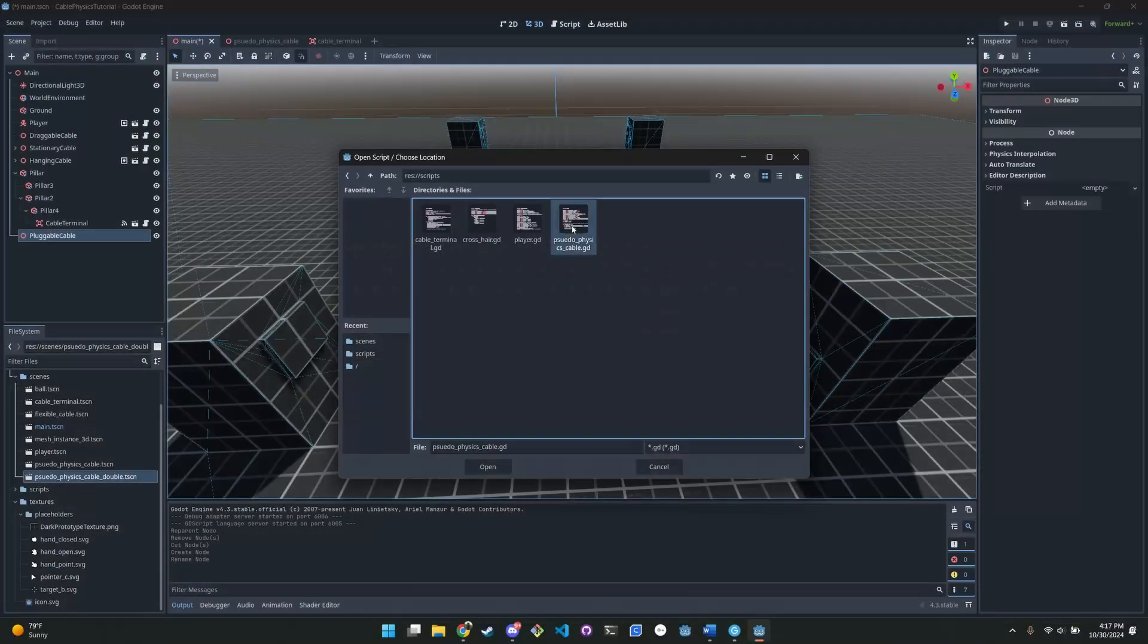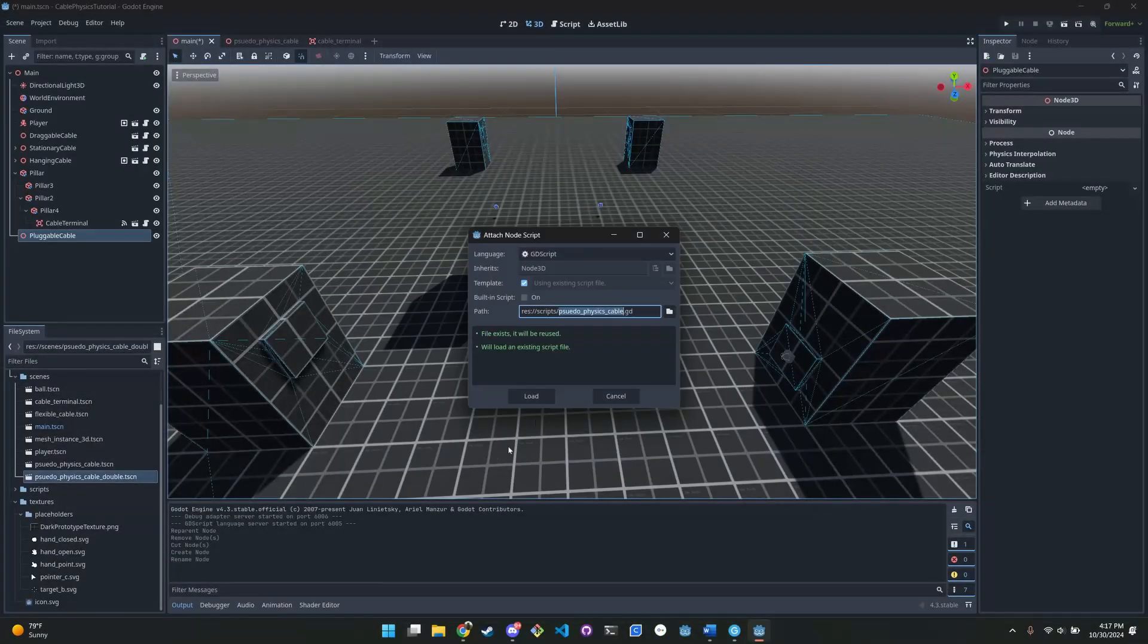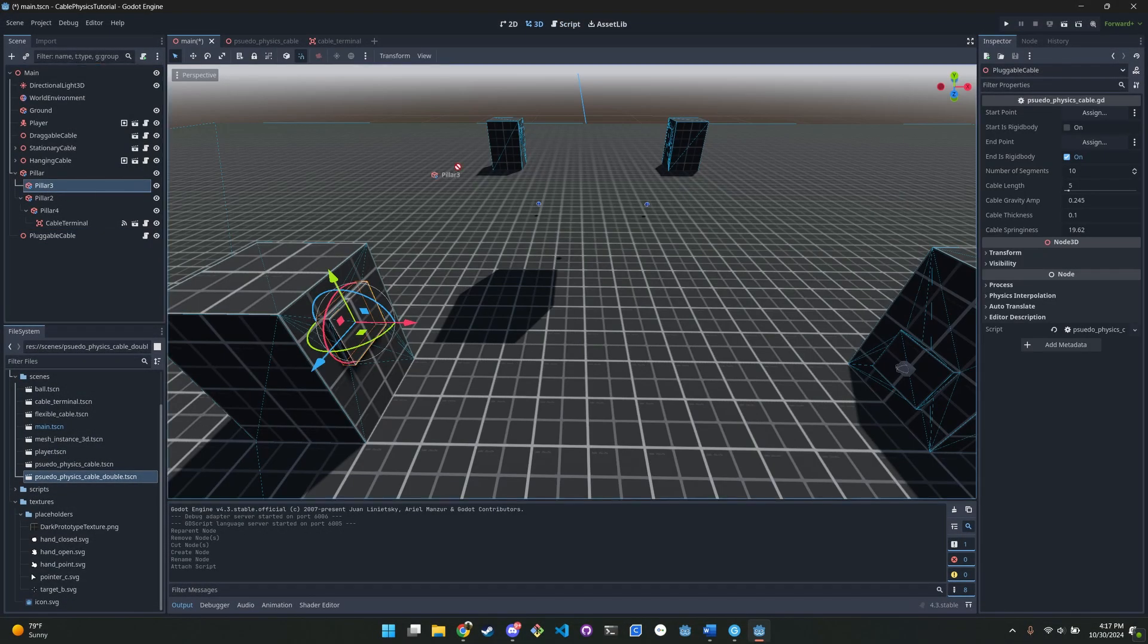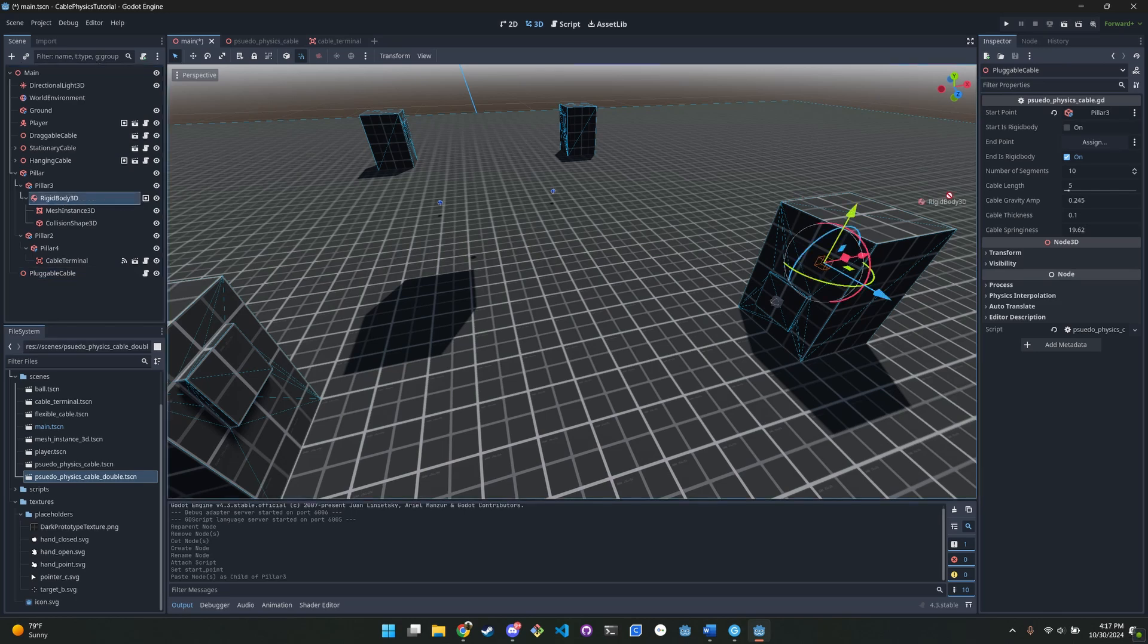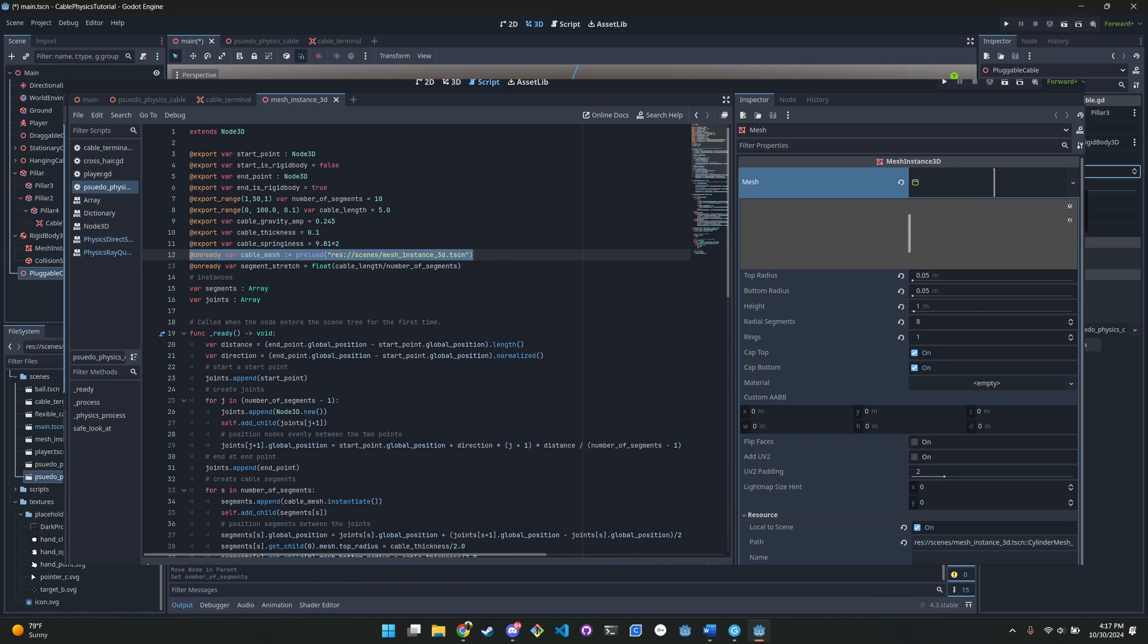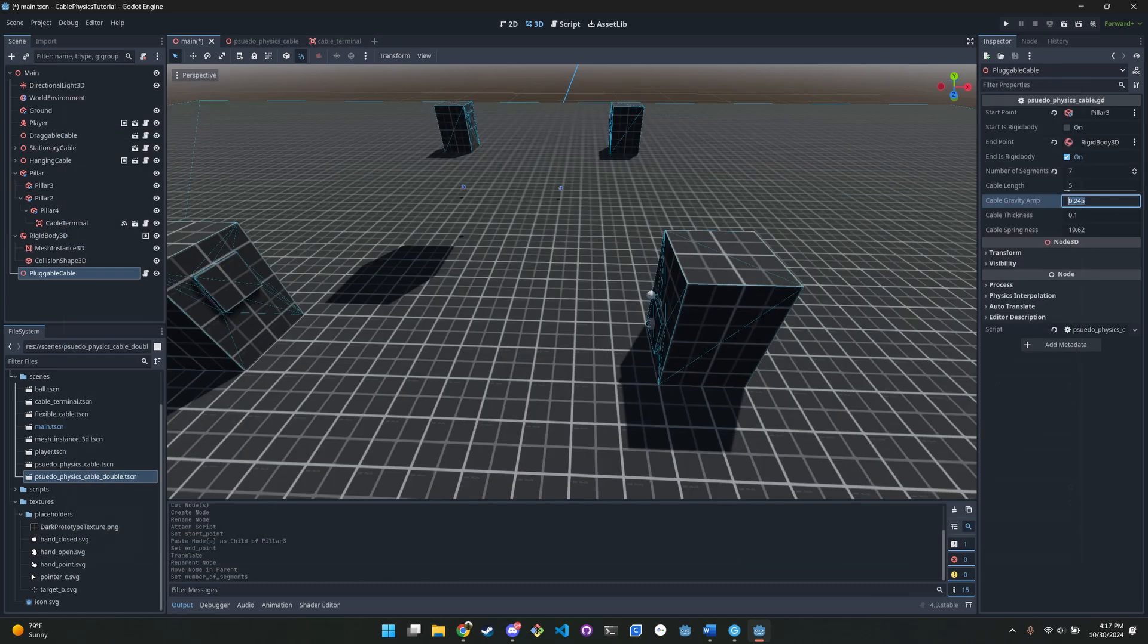To make all of these, add the script to any Node3D, attach each end of the cable to the script, add the cylinder mesh, which is what's going to be duplicated along the rope or cable, and this needs to be a saved scene, and adjust the properties of the cable.